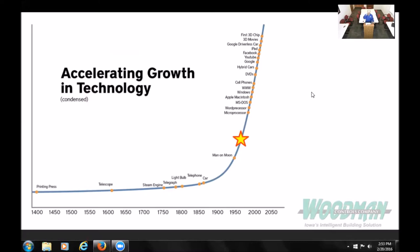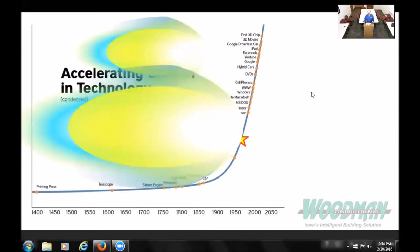This chart shows the accelerating growth in technology. We started with the printing press in the 1400s, the telescope in the 1600s, and then you see a sharp upward curve. Cell phones, DVDs, hybrid cars, Google, and now the first 3D quantum chips that allow computers to communicate at lightning speed — that will cause another big boost. This is the accelerating growth curve, and that's what leads to the singularity.